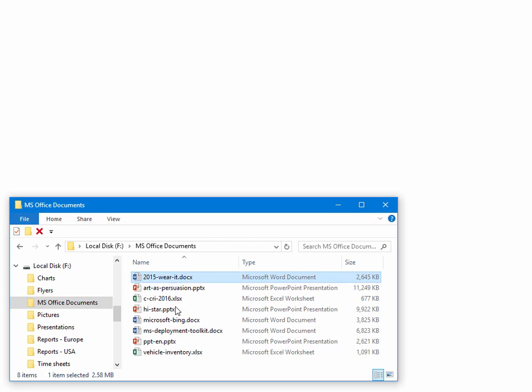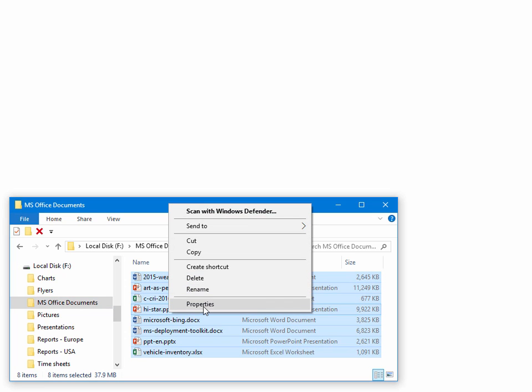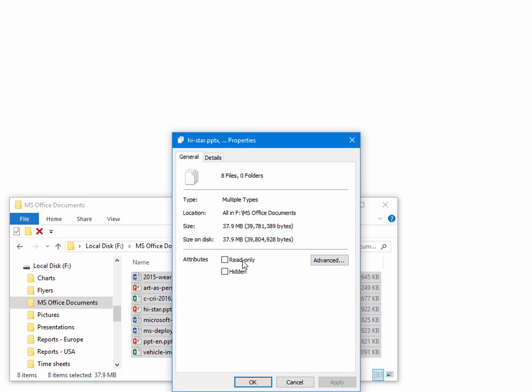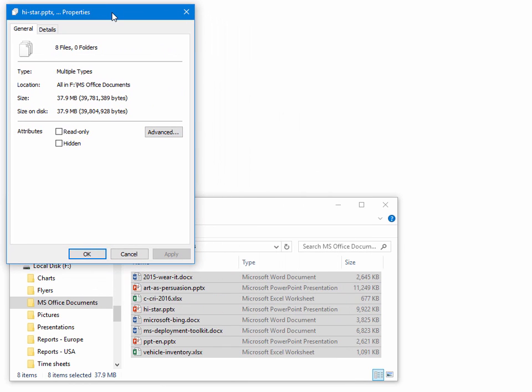In this folder, we have some MS Office files, Word documents, PowerPoint presentations, and Excel worksheets for a total size close to 38 MB.